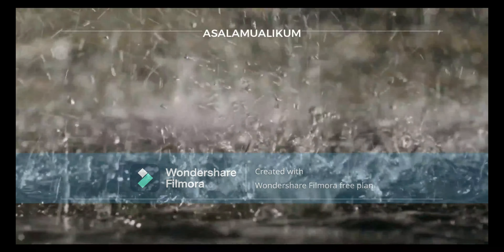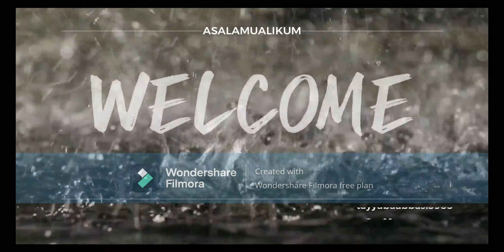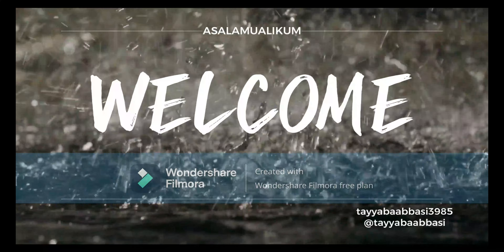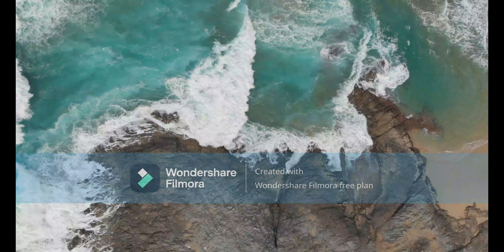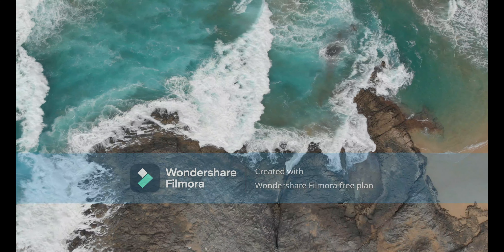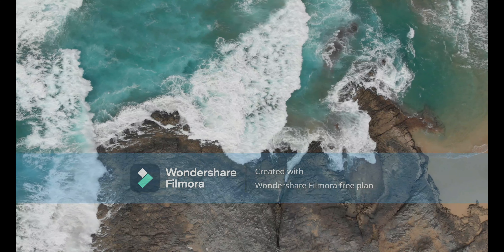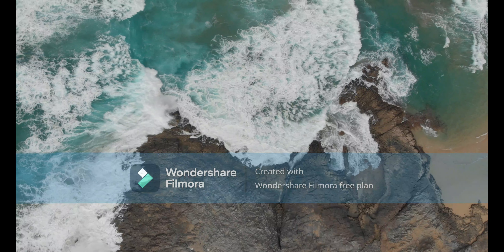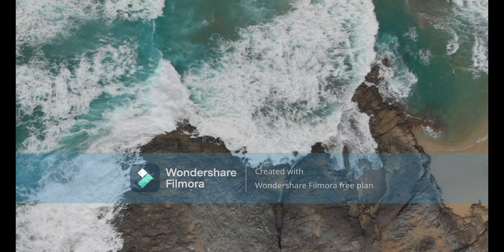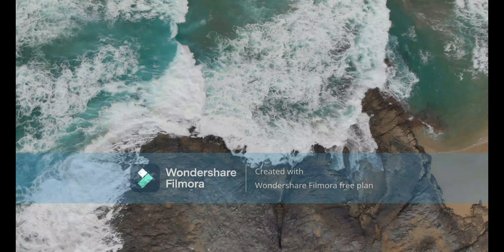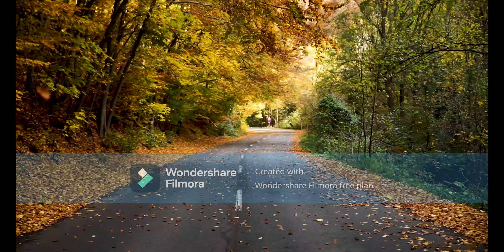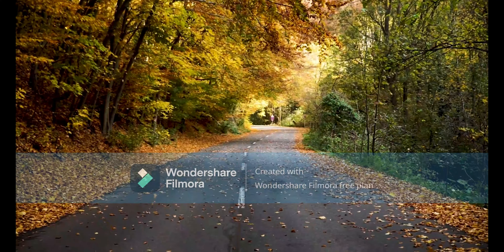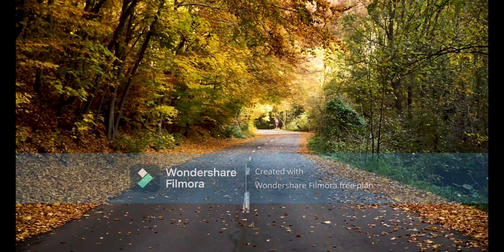Assalamu alaikum, welcome back to my YouTube channel. After a long break, I'm back with another video that is about literature. In today's video I'm going to discuss what is literature, types of literature, and importance and function of literature. Please stay tuned, let's start.